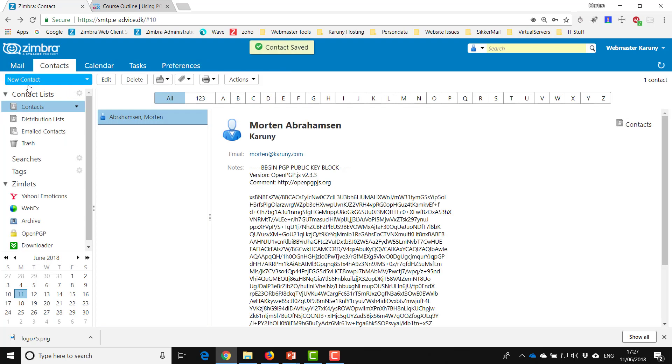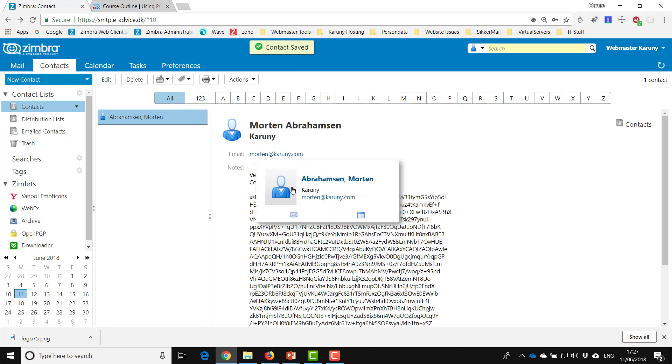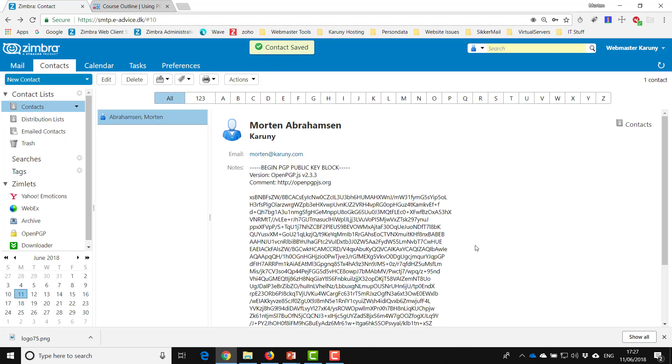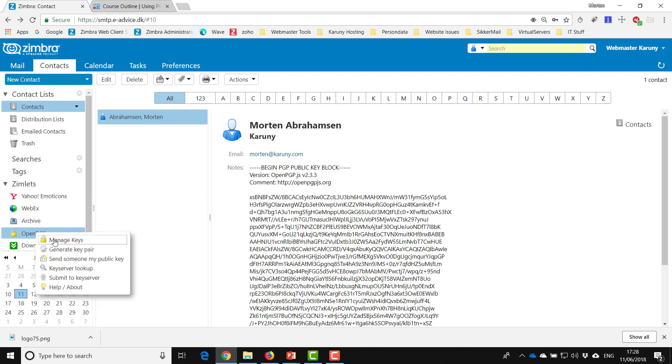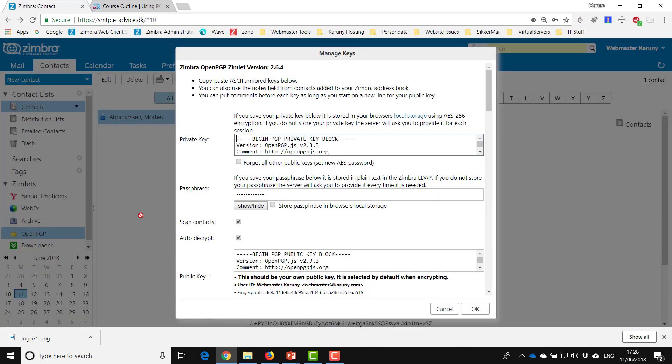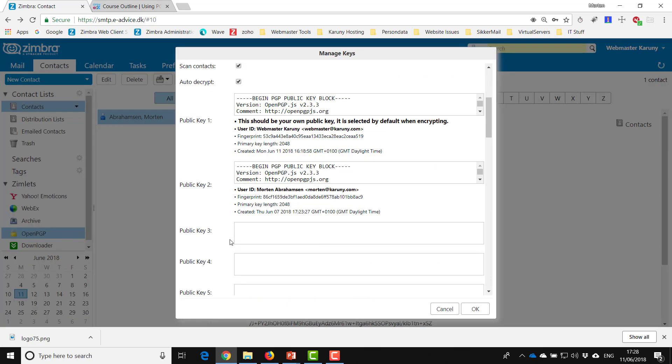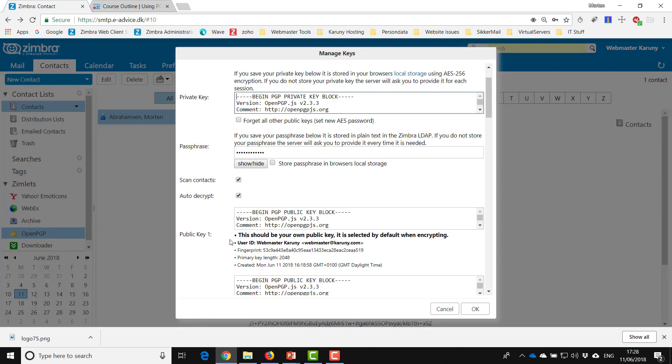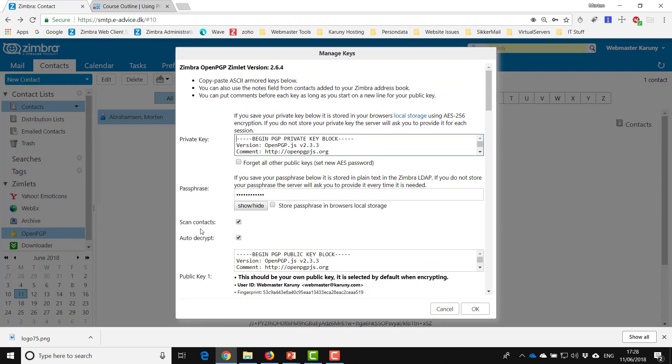Then your contacts will look like this and you can easily see here that they have a key. This will work in the same way when you send a message. So if the keys are not found in here on this list, it will find it in the contact because we have marked scan contacts. And in this way you can have as many keys as you would like in your system.